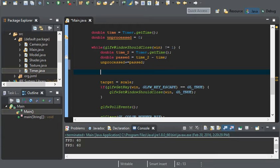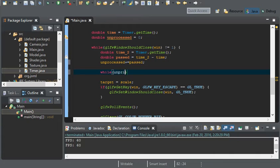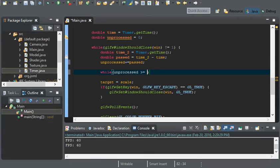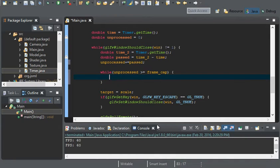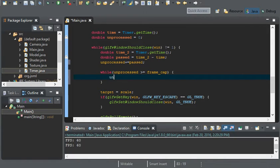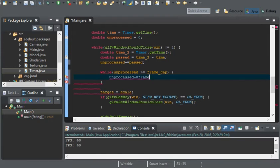We can do this by having while unprocessed is greater than or equal to our frame_cap, and then it'll go through everything within this. Now we want to tell that we've processed this, so unprocessed minus equals frame_cap.